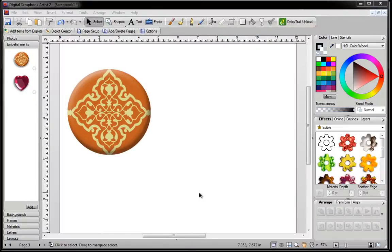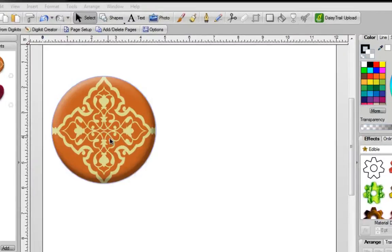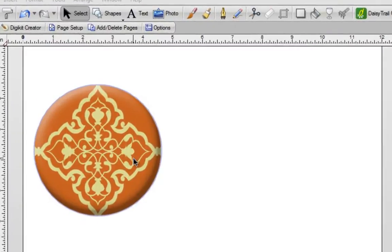In this video I'm going to show you two ways to scallop in Digital Scrapbook Artist 2. The first is pretty easy, you have your image on your blank page.